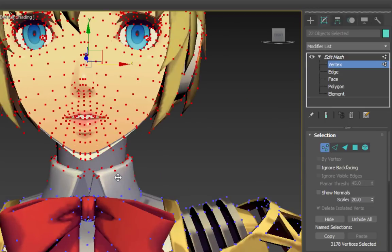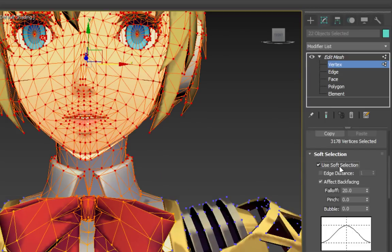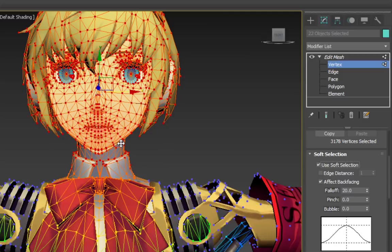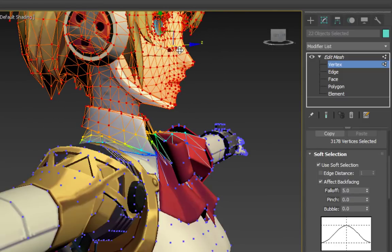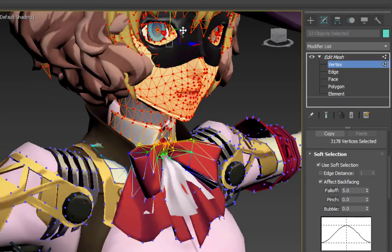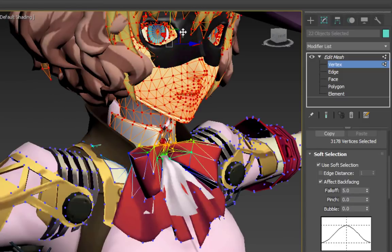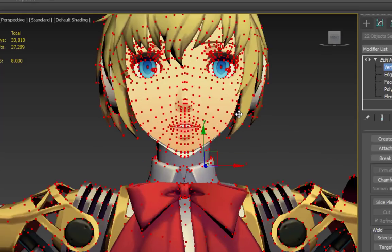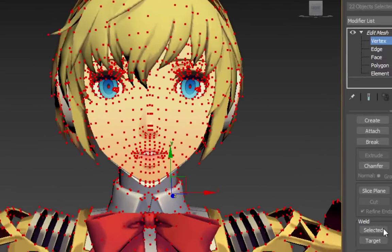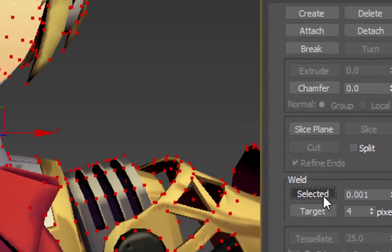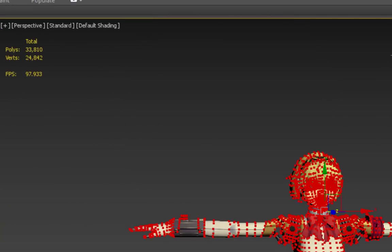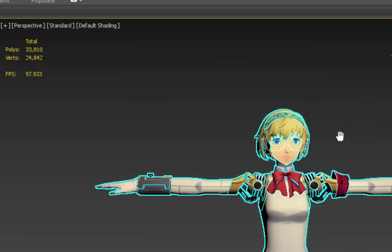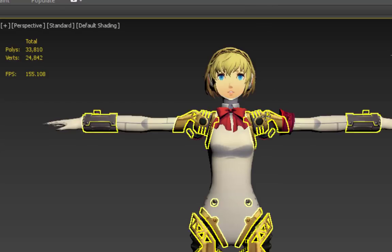I recommend using Soft Selection to stretch limbs or complex shapes. Before doing this, you might also want to select all vertices and use Weld to merge overlapping ones so that the seams don't come apart. This will make rigging a lot easier in the next step.